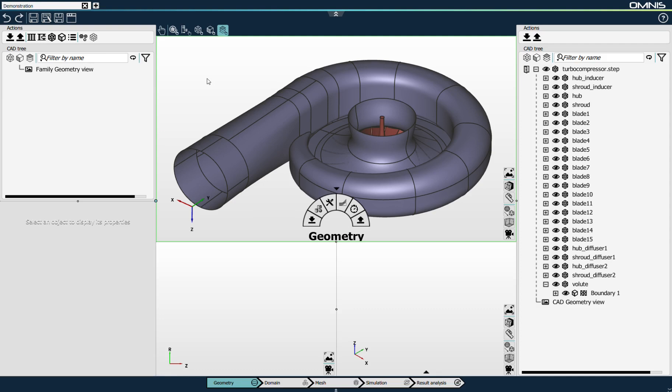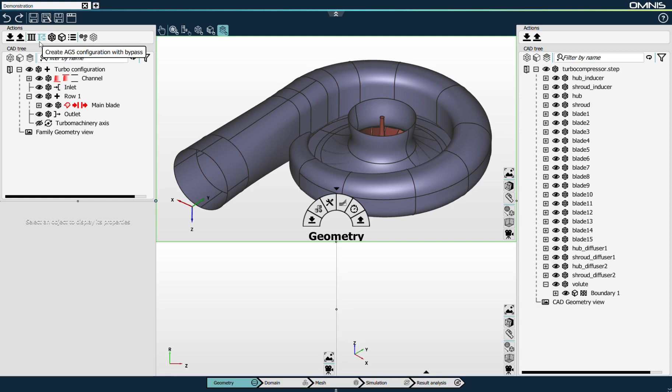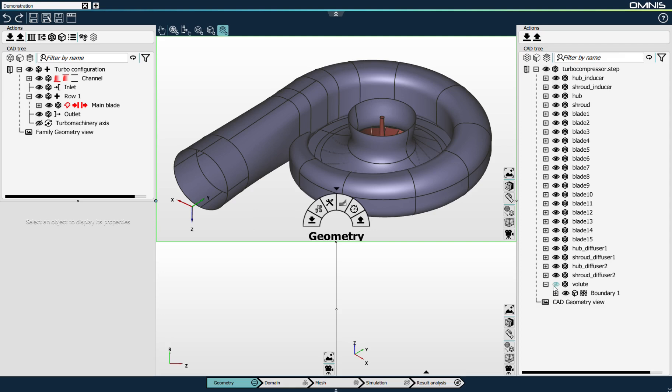For this demonstration, I've imported in my project a geometry of a turbocharger that includes a centrifugal impeller connected to a volute. The first step consists in linking the CAD definition of this geometry to a new turbomachinery configuration. There are a few elements to link: the curves that define the hub and shroud, the ones that define the blade leading and trailing edges, and the blade surfaces.